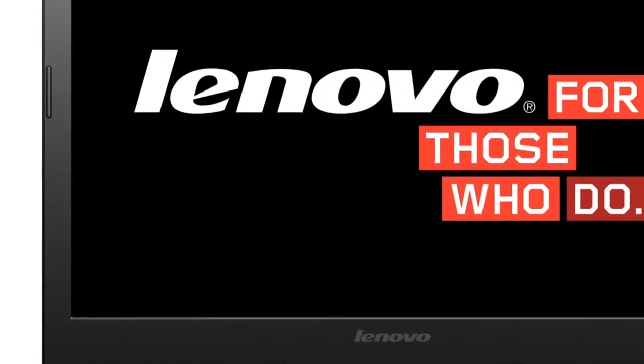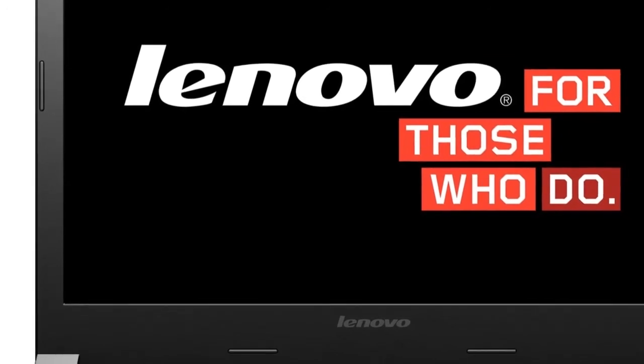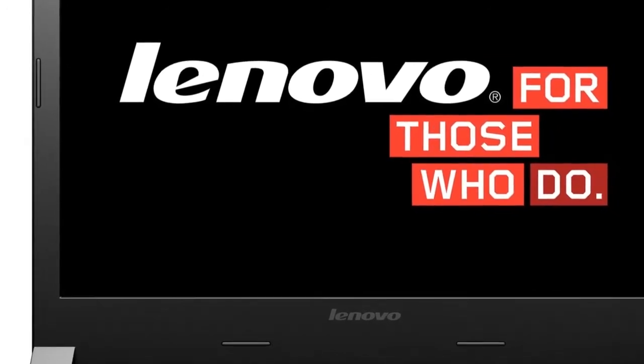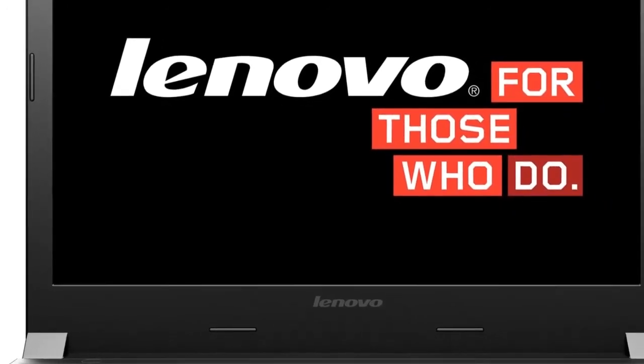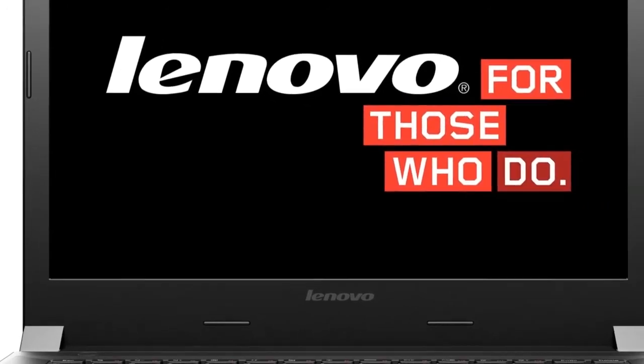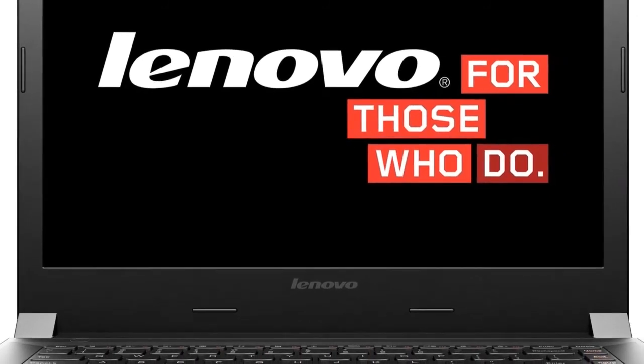Ditto for the abysmal 48 points and 6.12 FPS on Cinebench 15 as well as the PC Mark 8 scores, 1,218 on home.